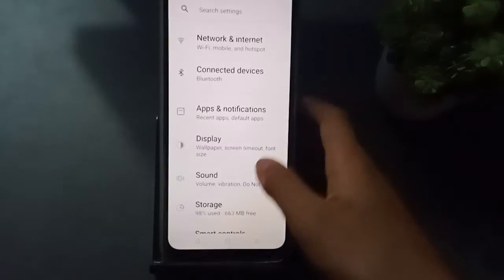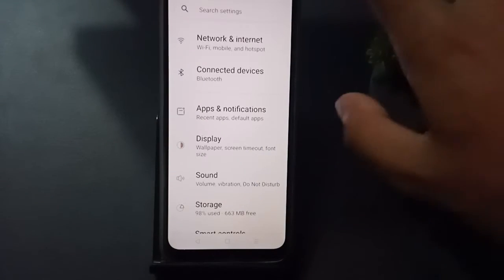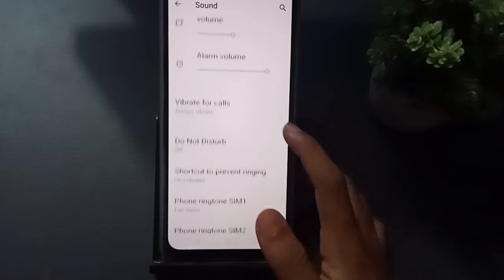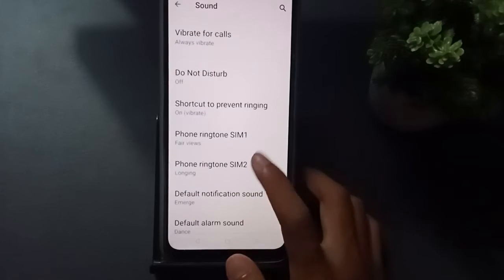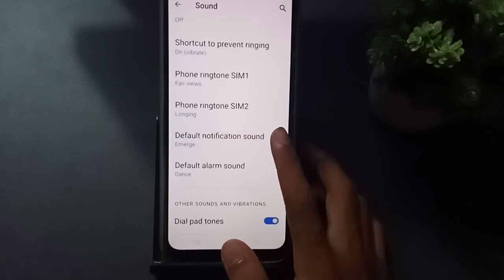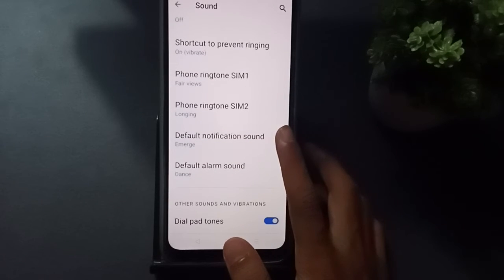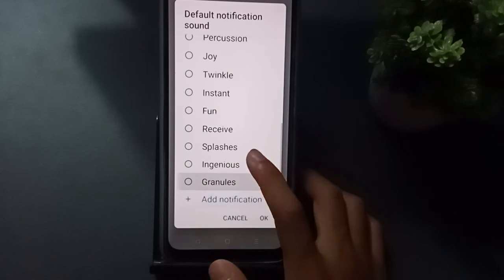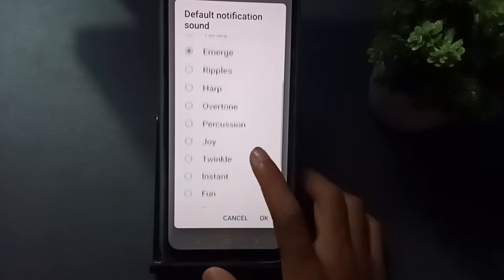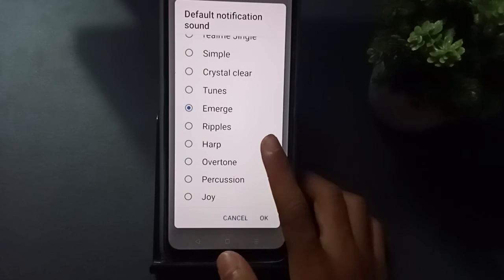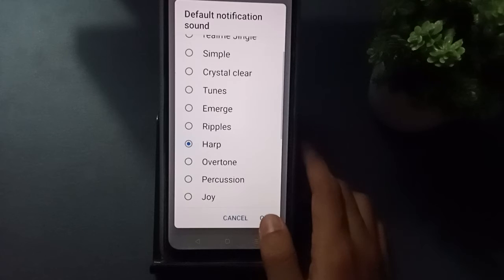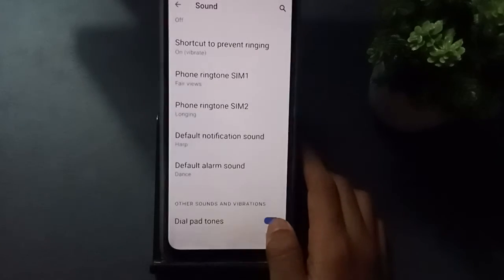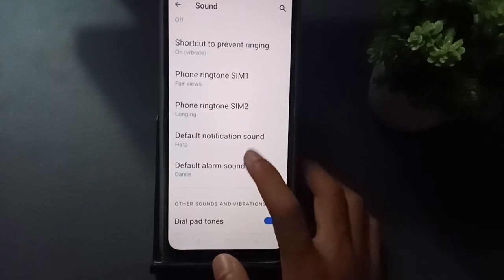In Settings, type 'sound' in the search, then scroll down and you can find 'Default Notification Sound'. Click on it to select your preferred sound, then click OK and it will be set.